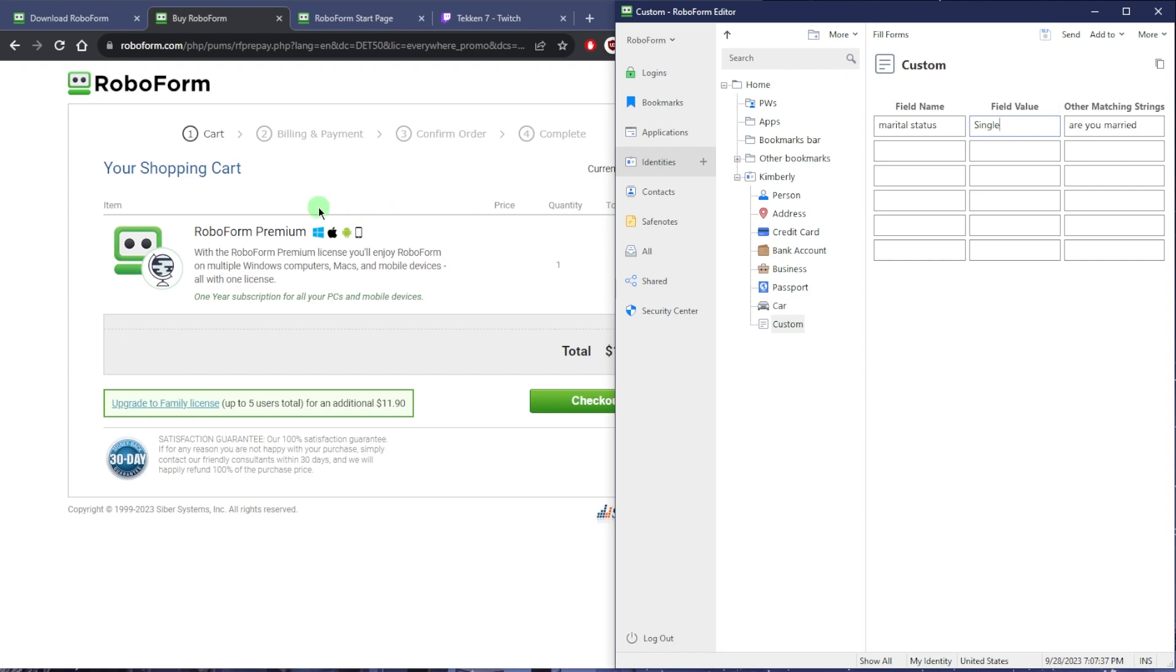If it has to do with marital status, you can put it here and you can put what you want RoboForm to answer for you when it detects a box or web form that has anything to do with marital status. Other matching strings is just to train RoboForm to recognize other phrases that may be used to ask about your marital status, so that you make sure RoboForm detects it when it comes across a form.